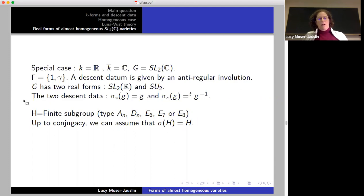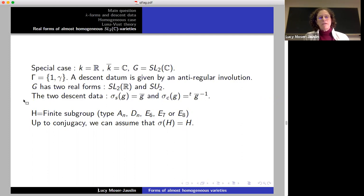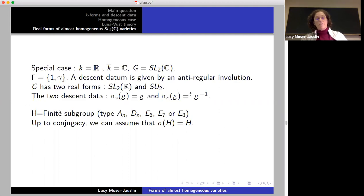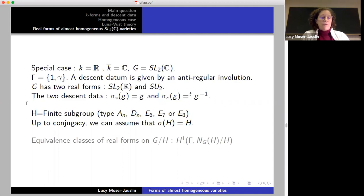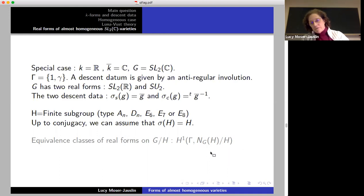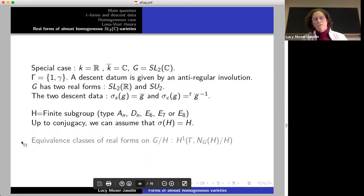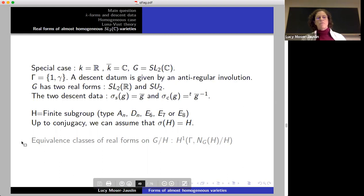I'm interested in the almost homogeneous three-dimensional case, so H will be a finite subgroup. The finite subgroups of SL2 are well-known: type A_n are cyclic, D_n are binary dihedral, E_6 is binary tetrahedral, E_7 binary octahedral, and E_8 is binary icosahedral. For either descent datum, up to conjugacy we can always assume sigma preserves H. Therefore there's a given descent datum on the homogeneous space just coming from sigma itself, and we can find all equivalence classes by computing H^1(gamma, N(H)/H).